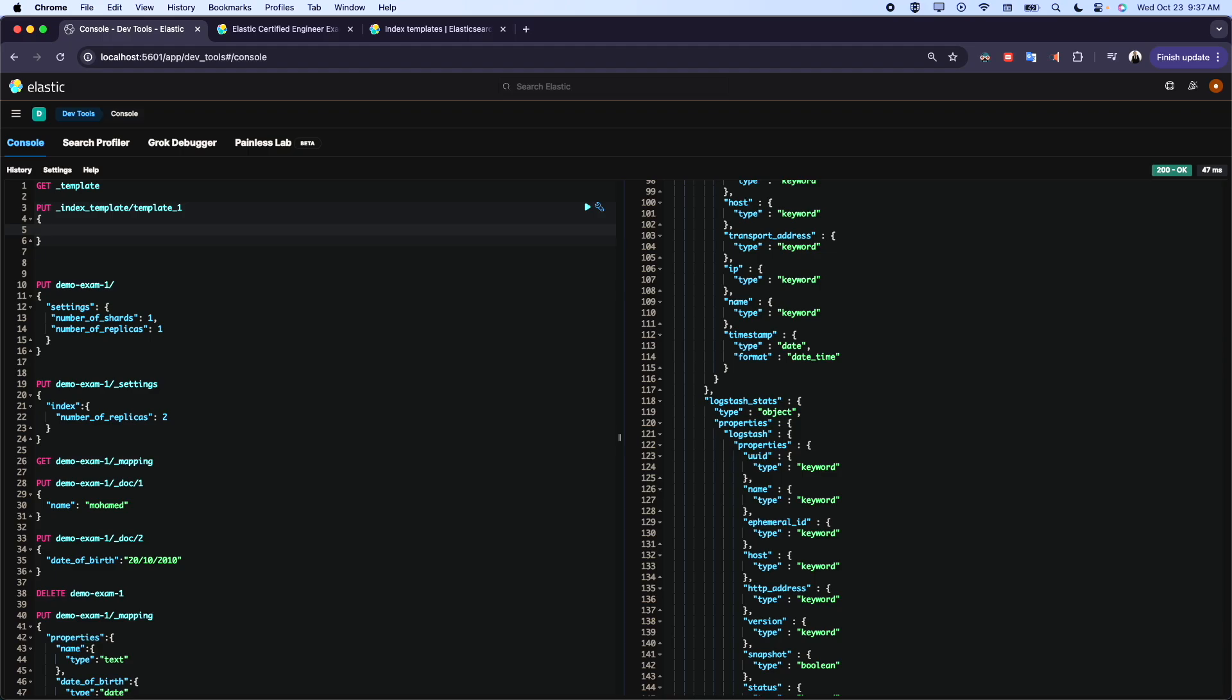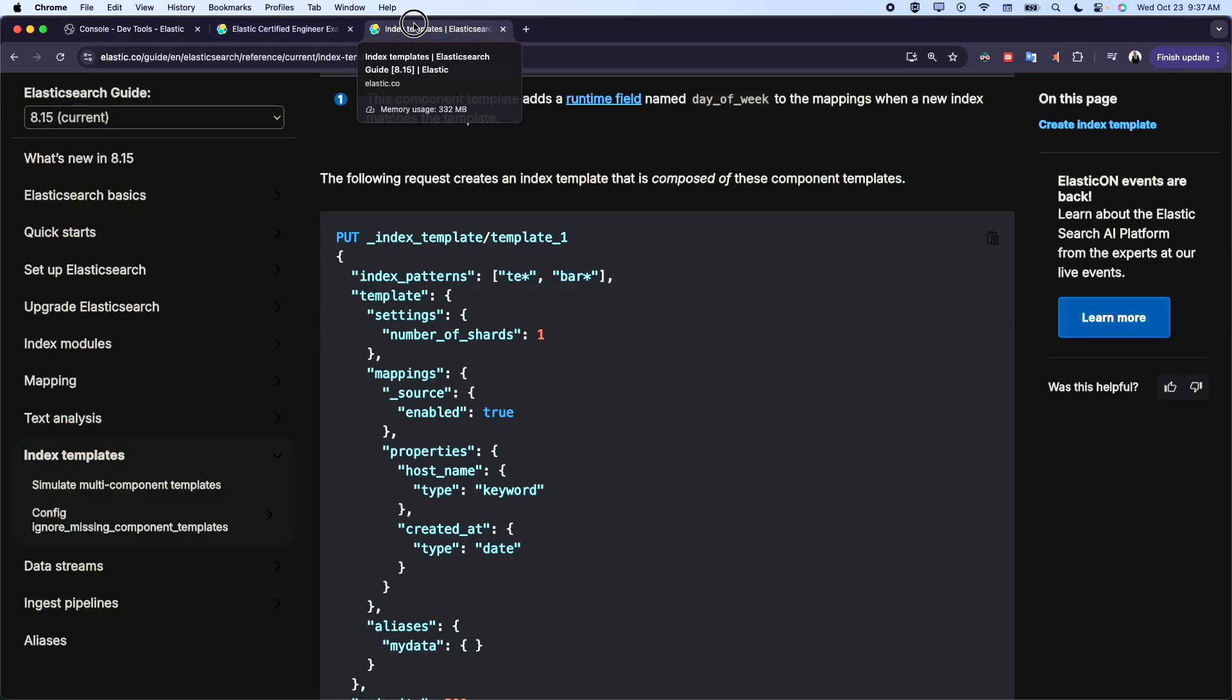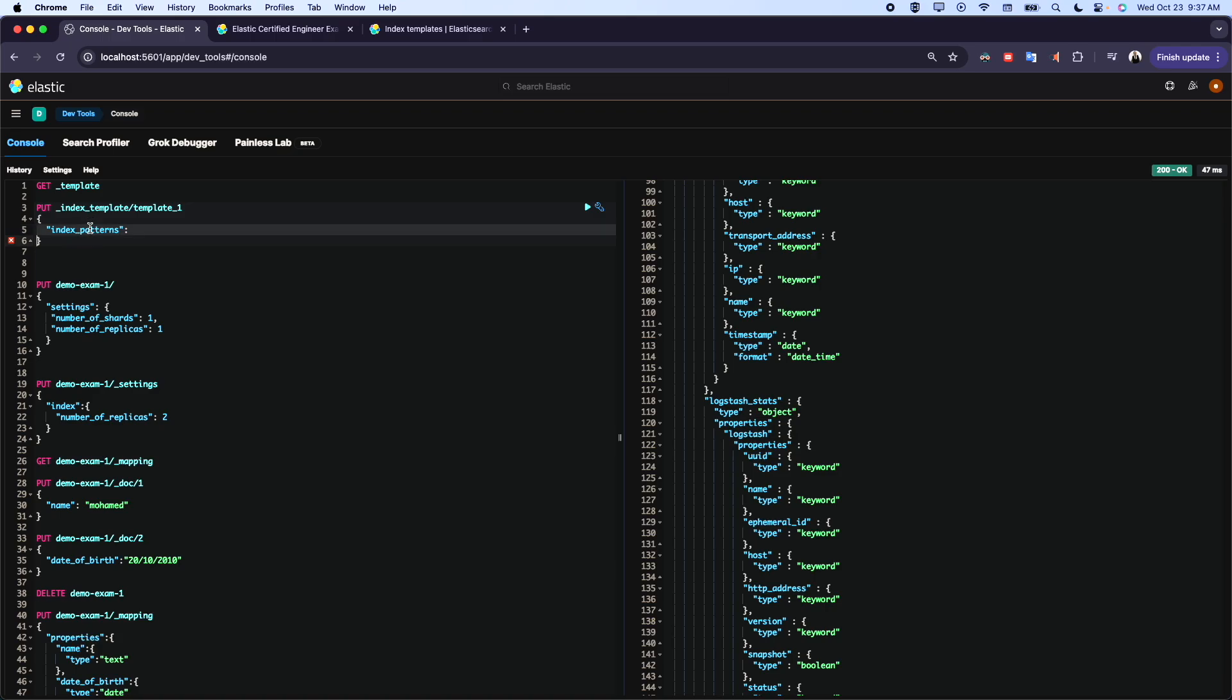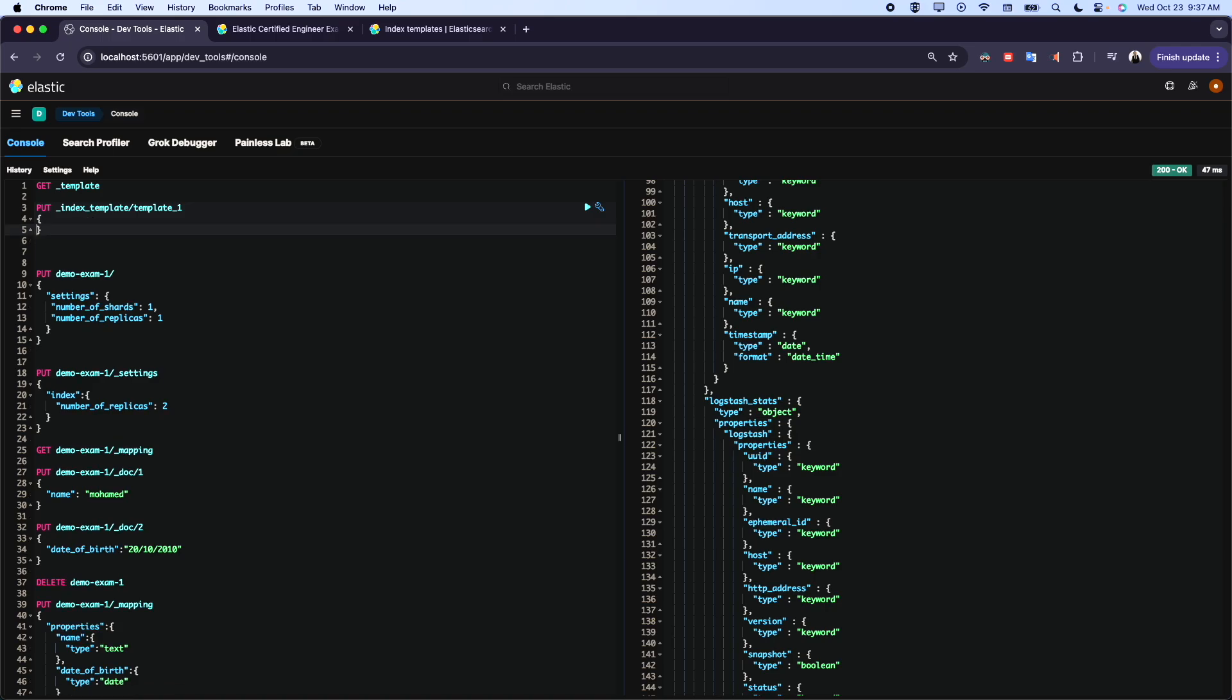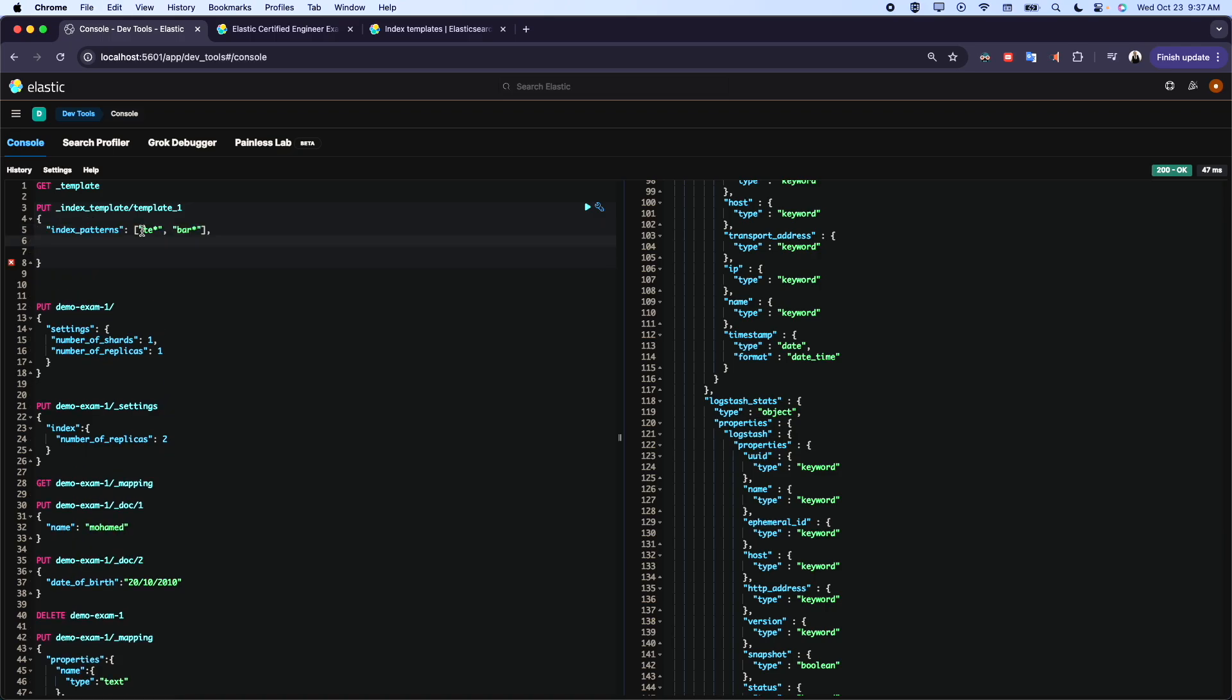The first thing we want to start with: on which index we want to apply this template. So the first thing is the index pattern. You don't need to type it - if you have the question during the exam, you can come here and copy the code as is. Or if you are comfortable enough, you can type it.